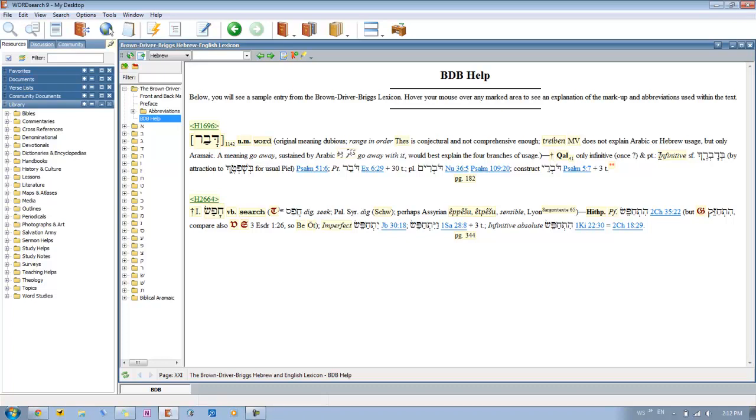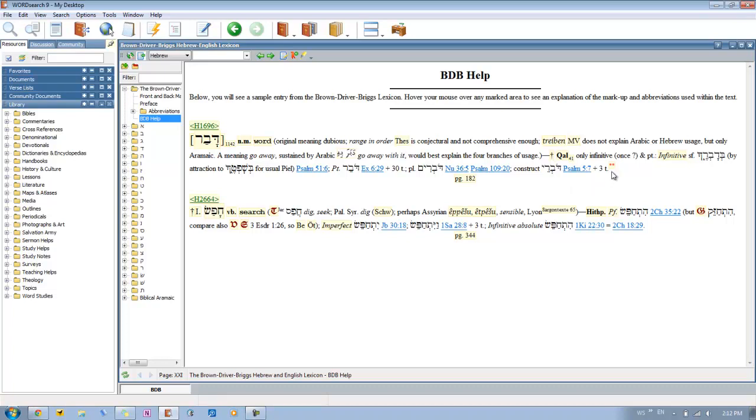And then you'll see the tense: perfect, imperfect, etc. That just kind of gives you a whole display of what you're looking for.